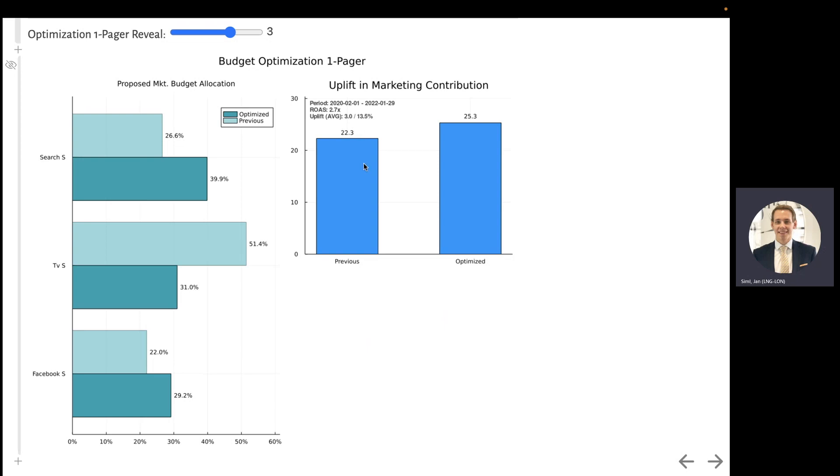We can also quantify all the benefits together and say that under the previous budget, the marketing contribution was roughly $22,000. With our optimized budget, we believe it could reach $25,000 on average. So that is an uplift of $3,000 just from changing our marketing mix. But thanks to the Bayesian framework, we can also quantify the uncertainty in the uplift.